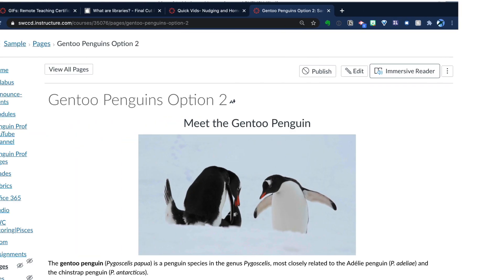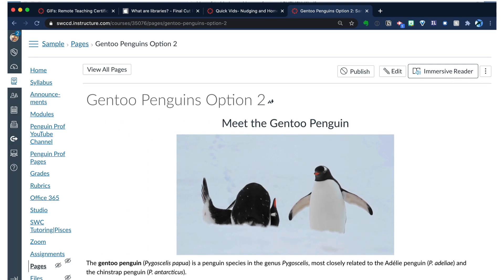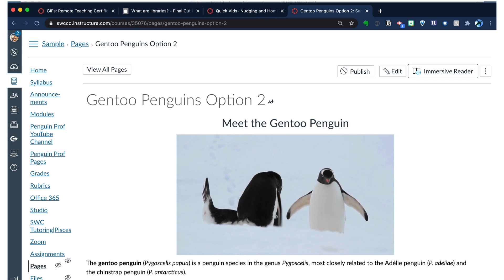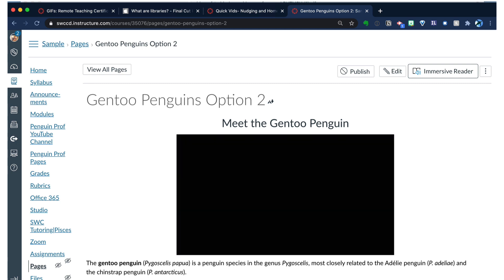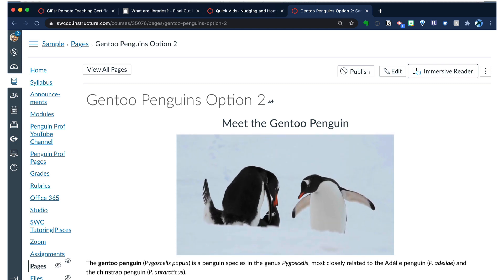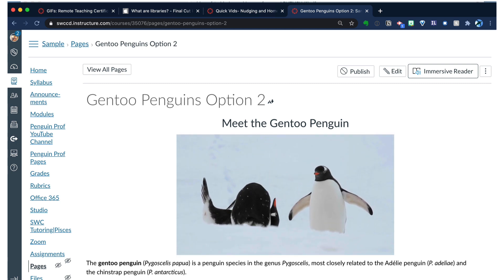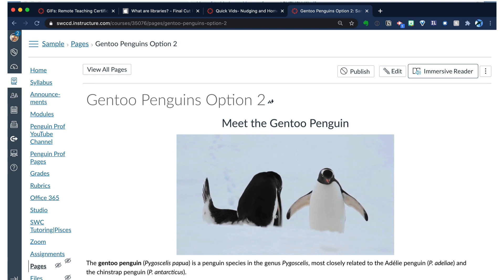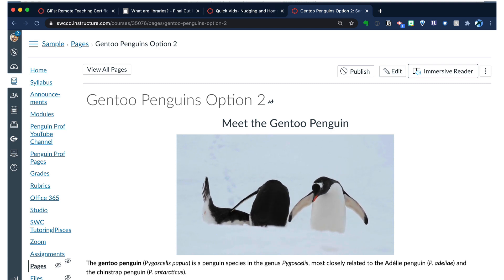What about this instead? This is an embedded GIF in my Canvas page, and I think we can all agree that watching the Gen 2 penguins on the left trying to have sex, the one on the right is just kind of lost. This is a lot more engaging. So I'm going to show you how to make a GIF and how to get it into your Canvas page.